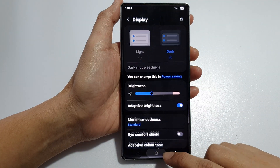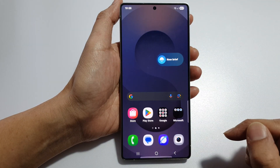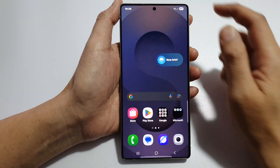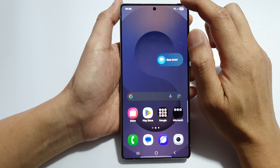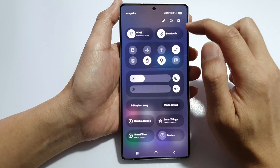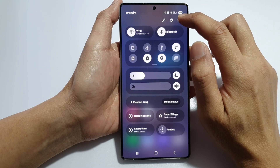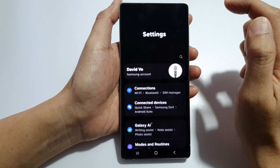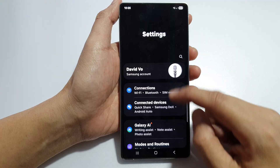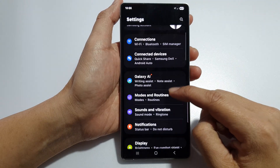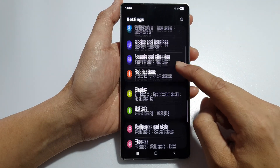First, tap on the Home button to return back to the Home screen. Then swipe down at the top to open up Quick Settings, and tap on the Settings icon. Then scroll down and tap on Display.